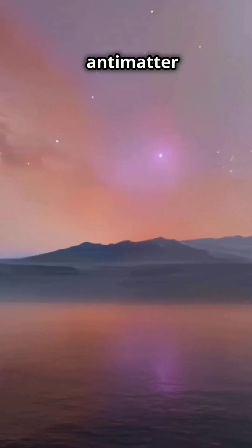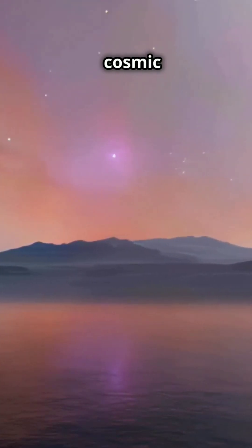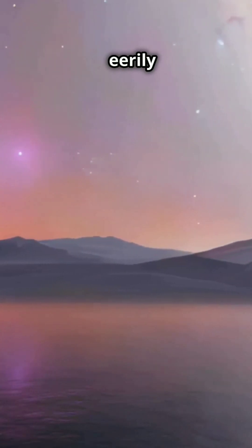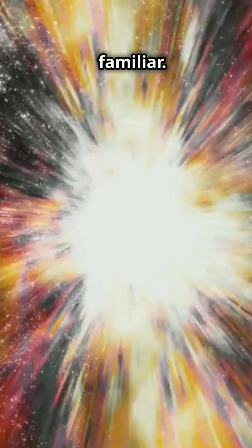So an antimatter universe is a cosmic mirror, alien yet eerily familiar. Just don't let the two universes meet. They'd annihilate each other in a burst of energy. Fascinating, right?